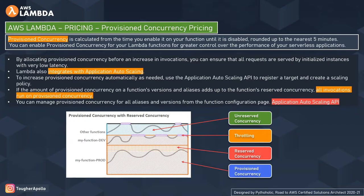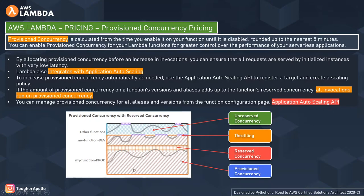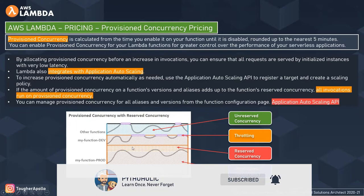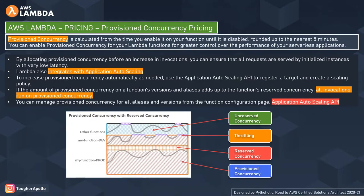Looking at the working principle example: both my-function-dev and my-function-prod are running on provisioned and reserved concurrency, but with a difference. My-function-dev uses the full pool of reserved concurrency. My-function-prod uses shared concurrency — its normal invocations run on reserved concurrency, and if it needs additional capacity it runs on provisioned concurrency. For my-function-dev, all invocations run on provisioned concurrency.